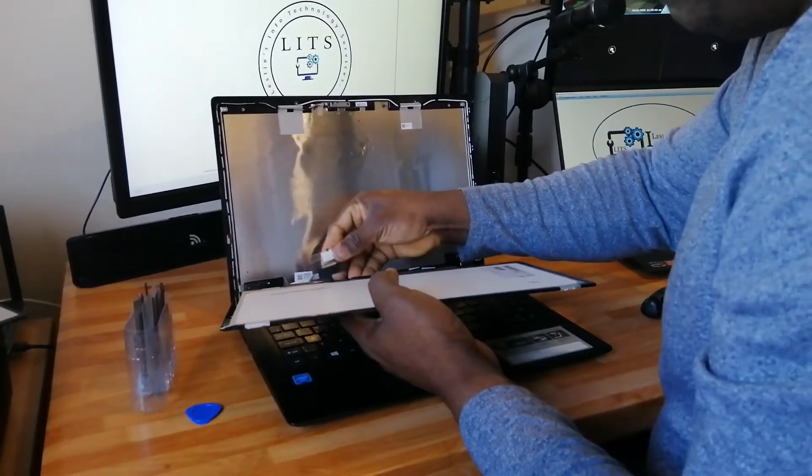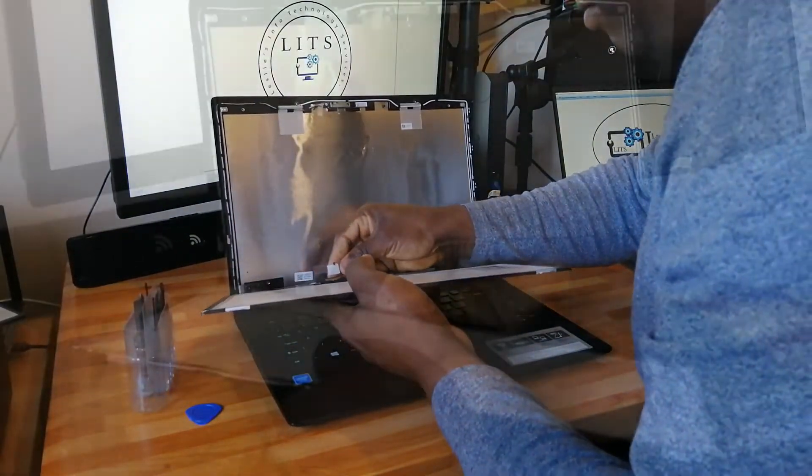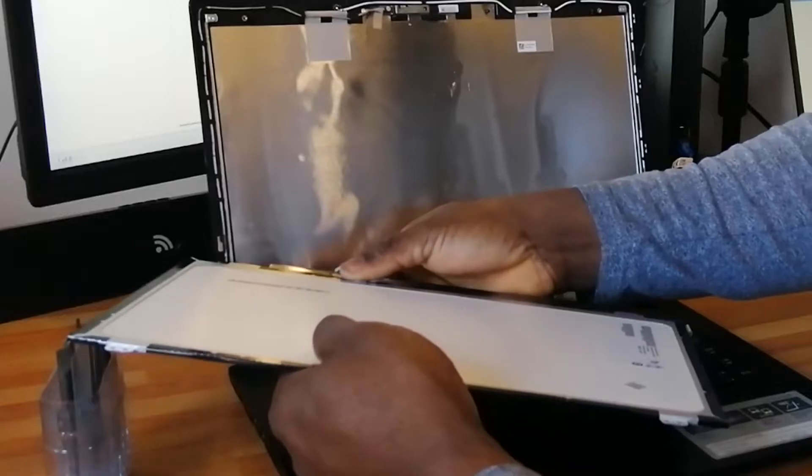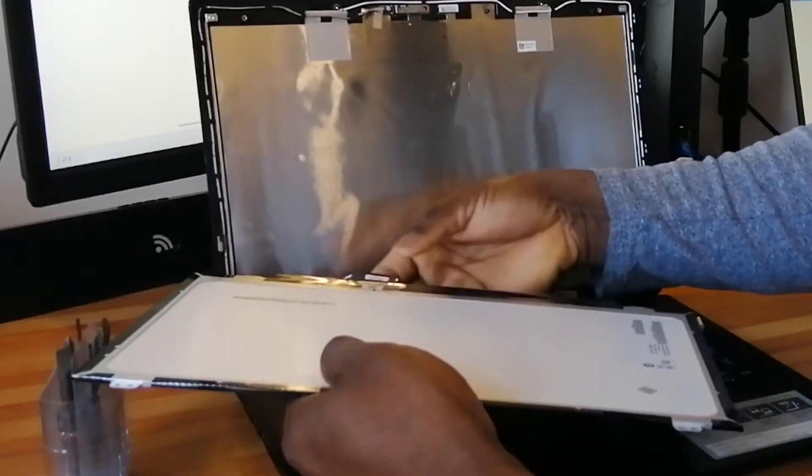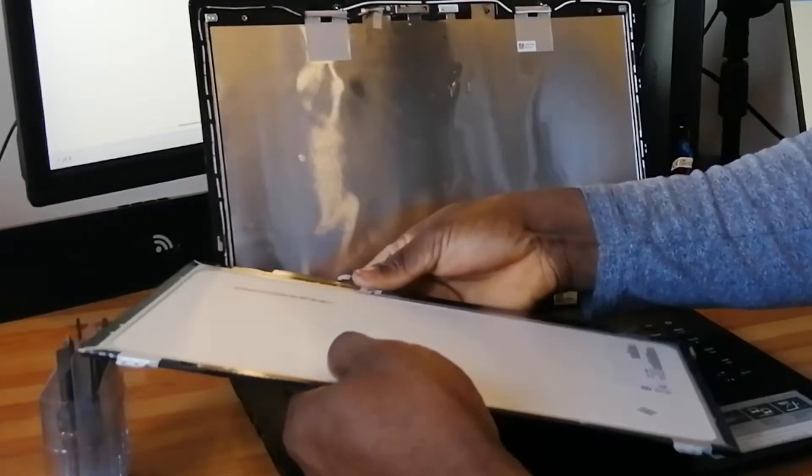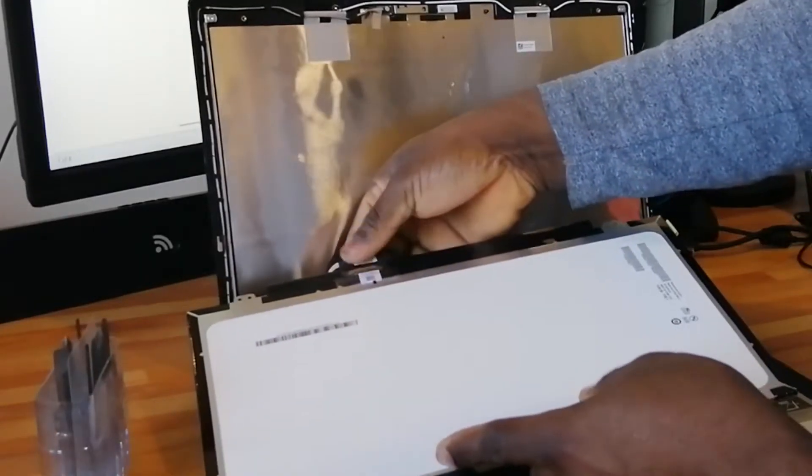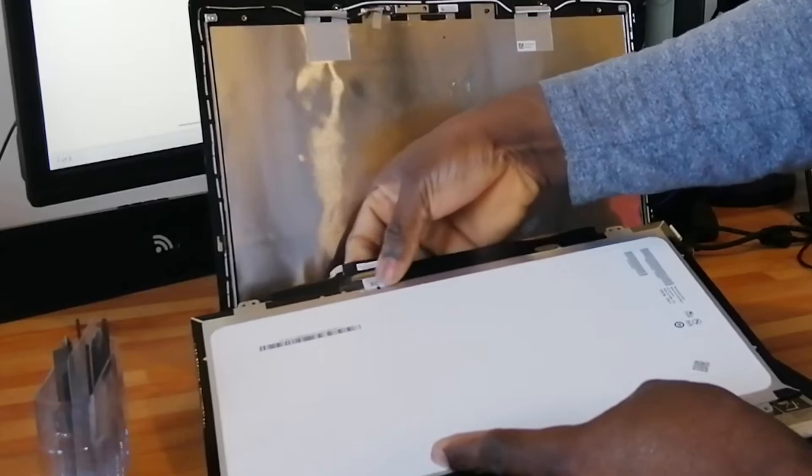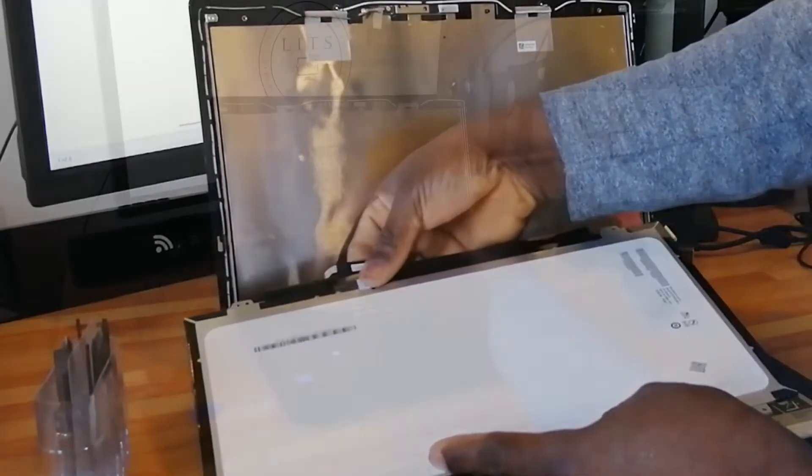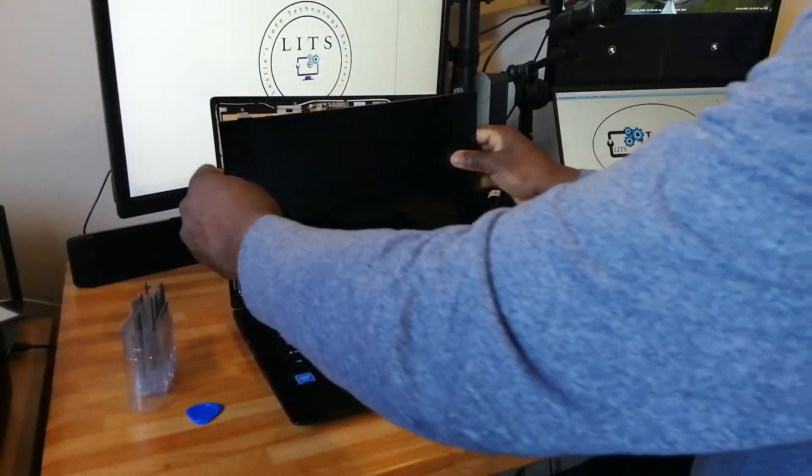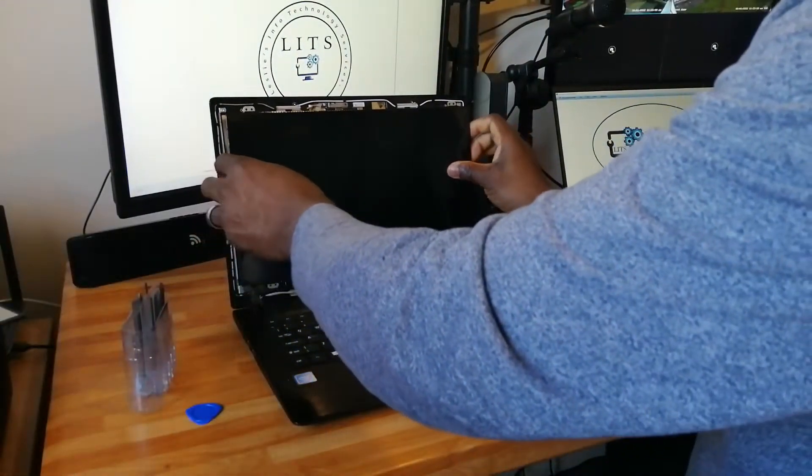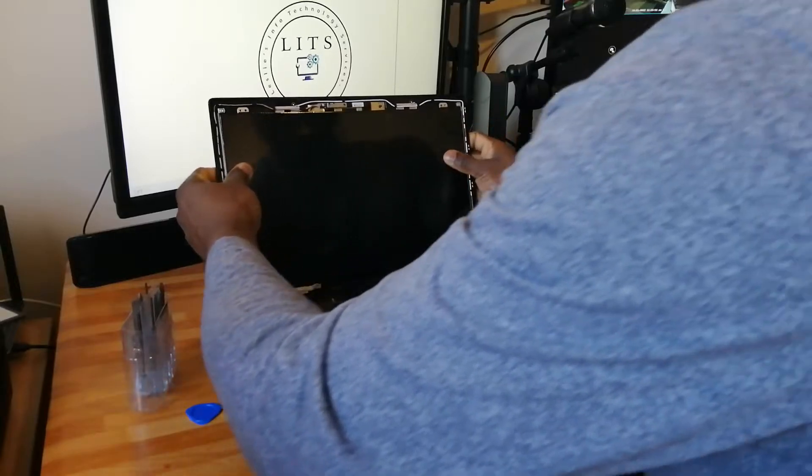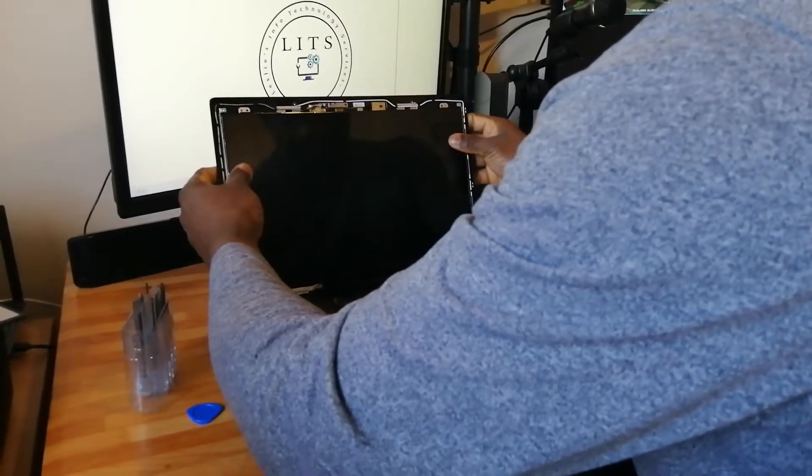We are now going to reattach the pins, carefully replacing that sticky bit at the back. And then reinstall the new screen.